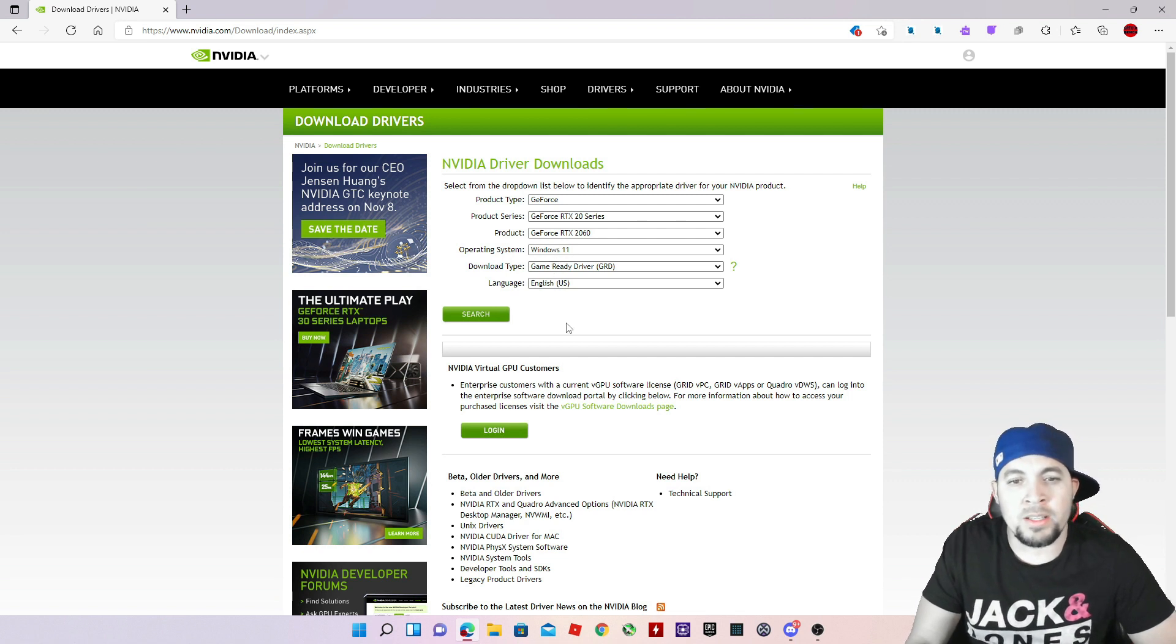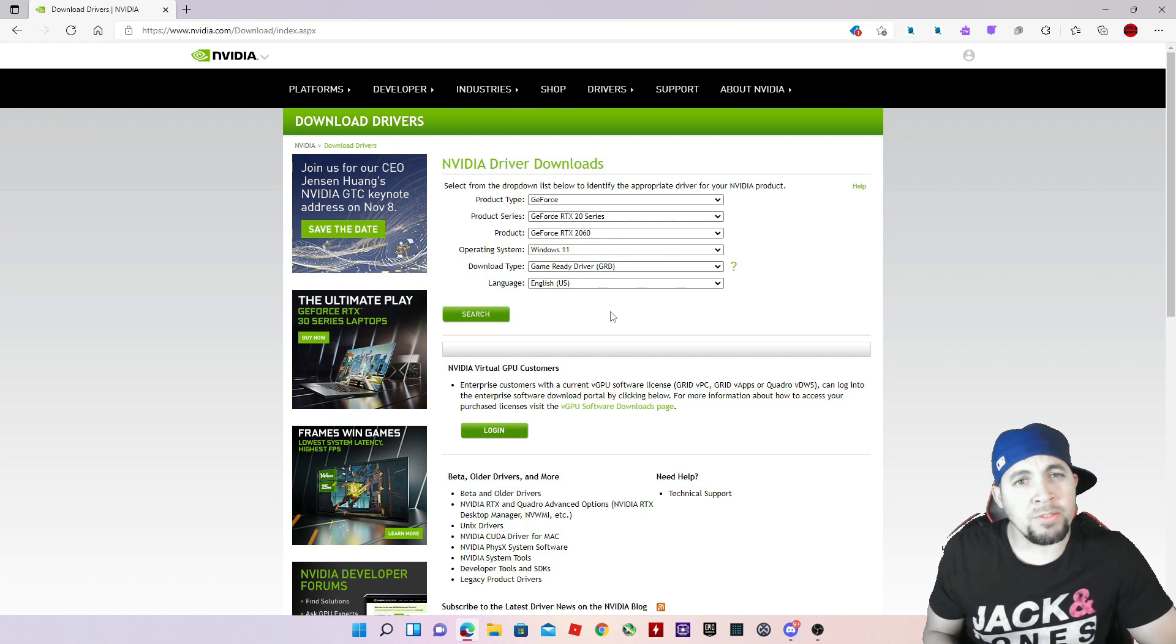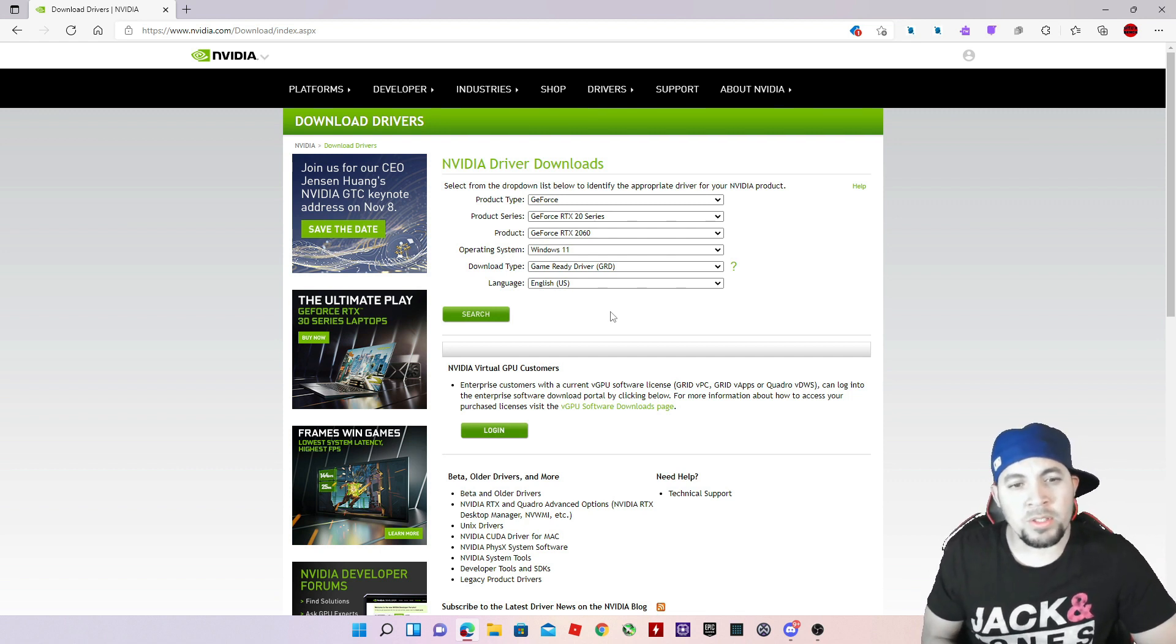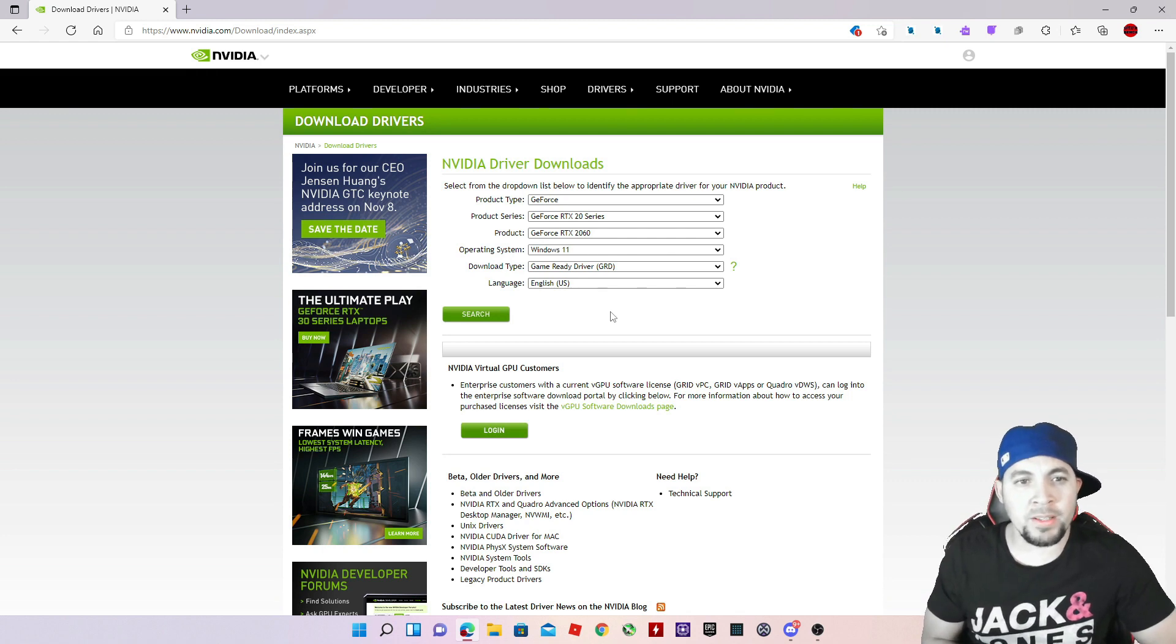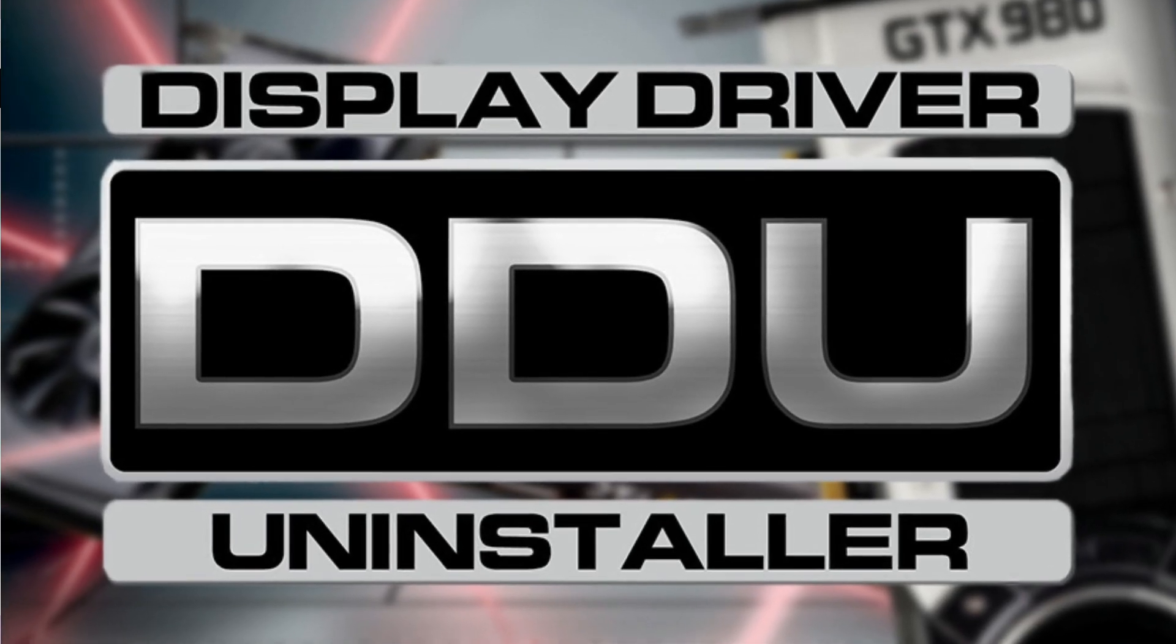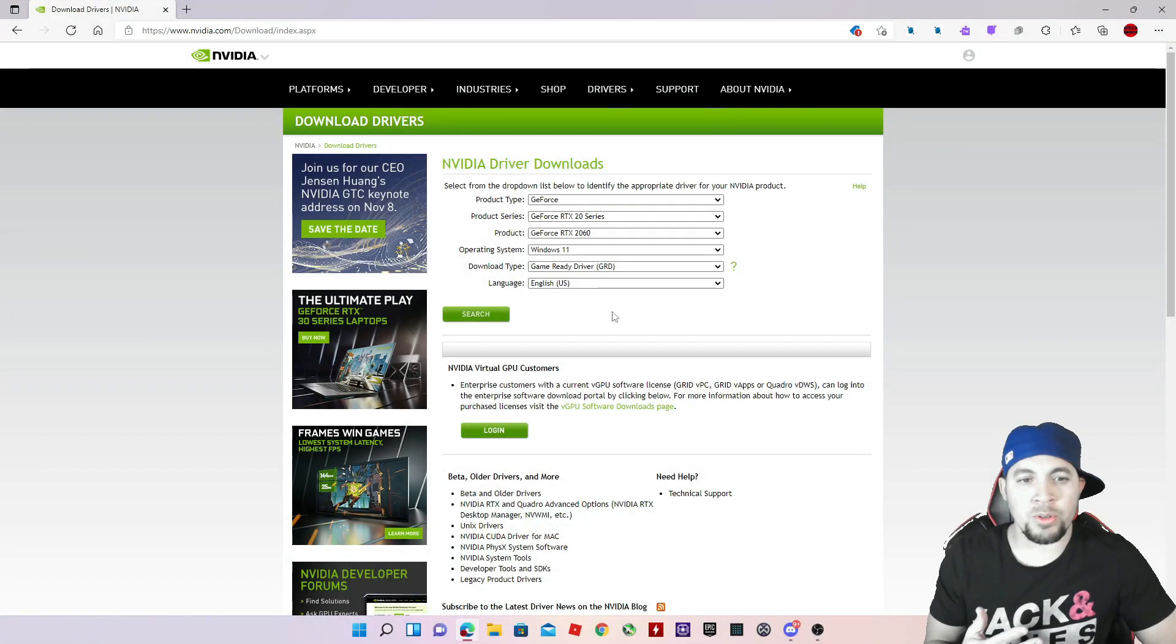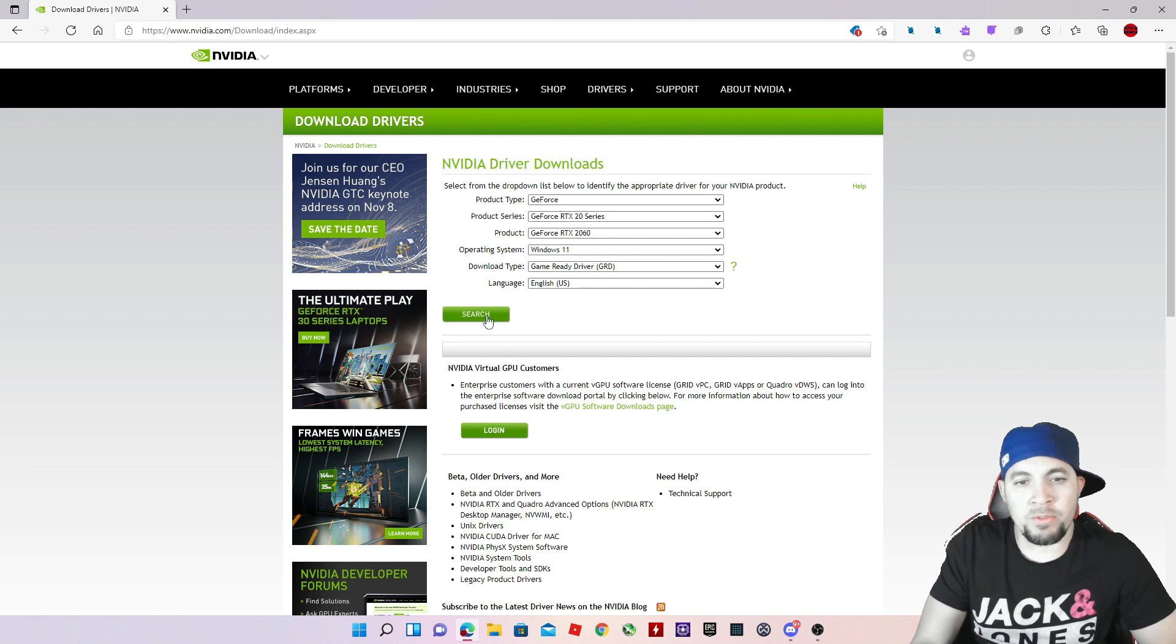I'm also going to drop a link of a video I made on how to remove all the leftover files from the previous drivers. If you want to do that, I actually recommend it to use the DDU so you can remove all those files and then install your drivers in a clean way.